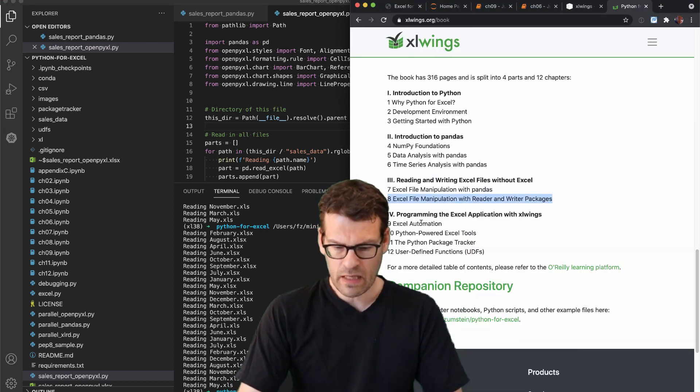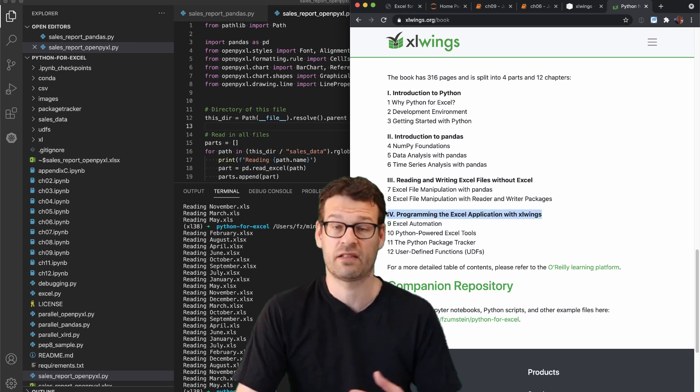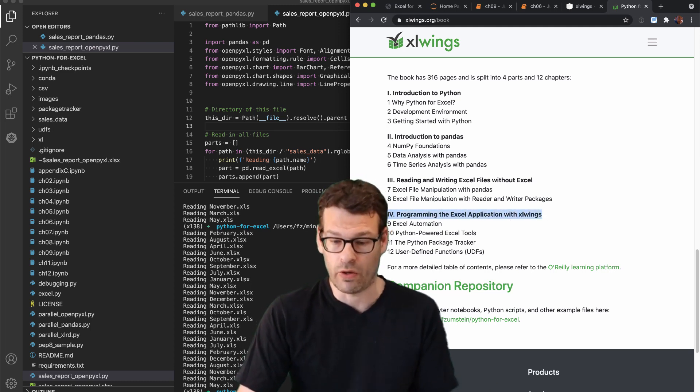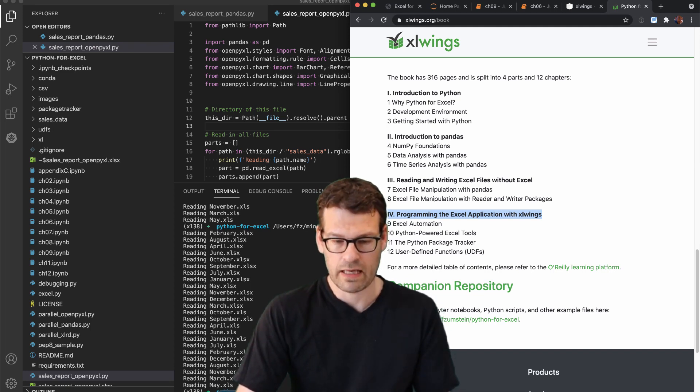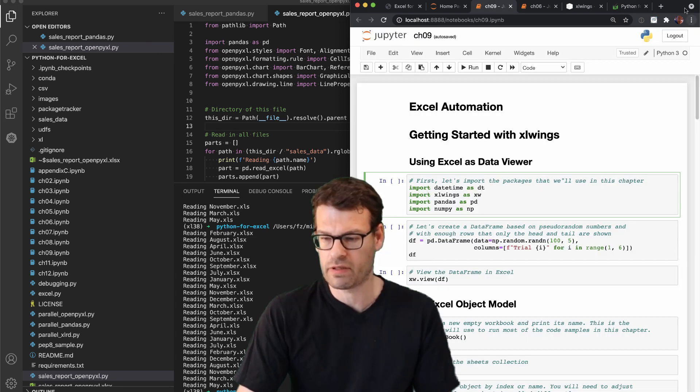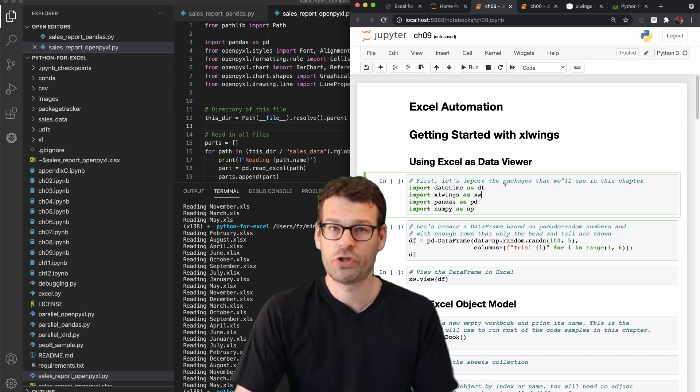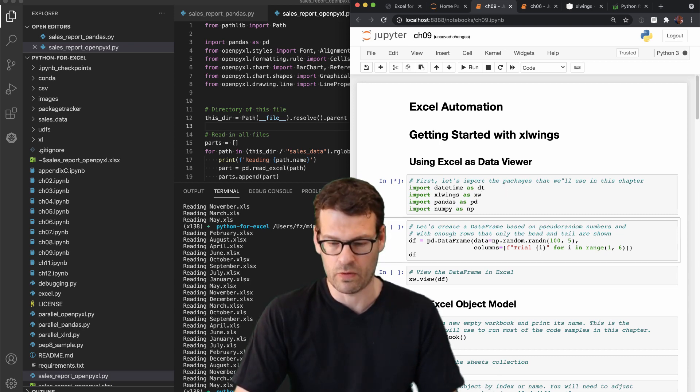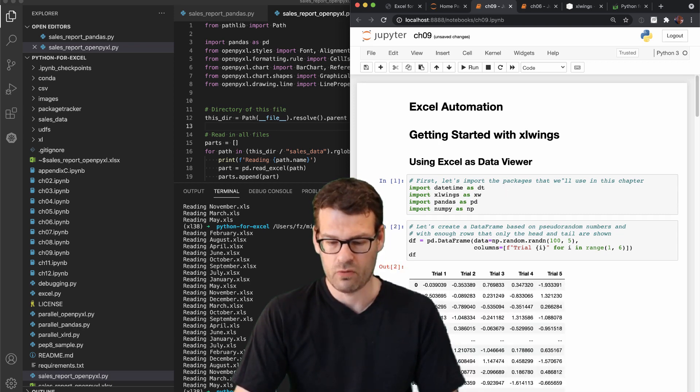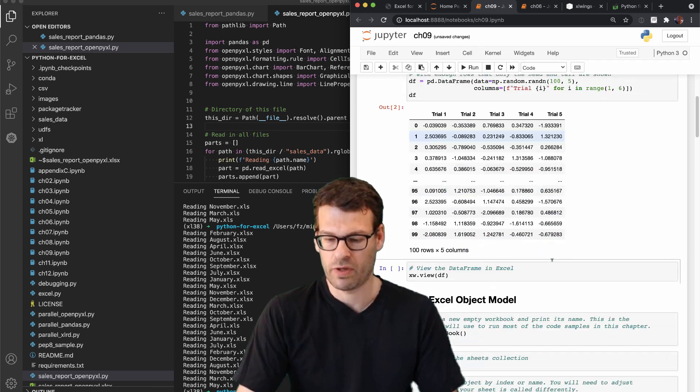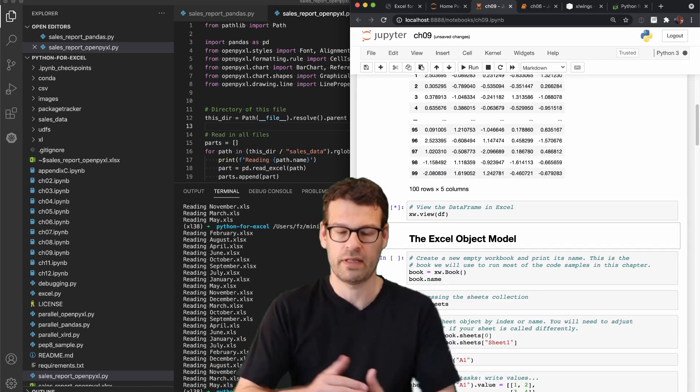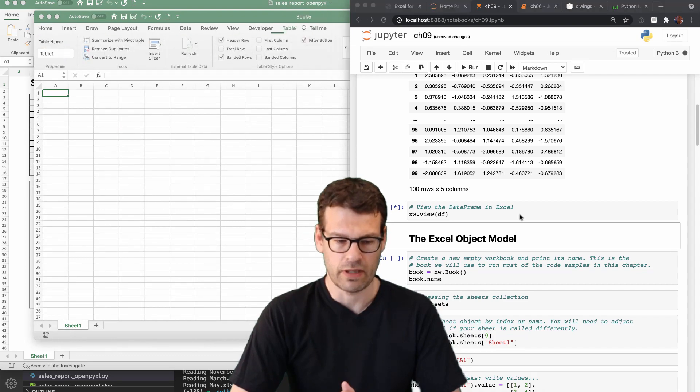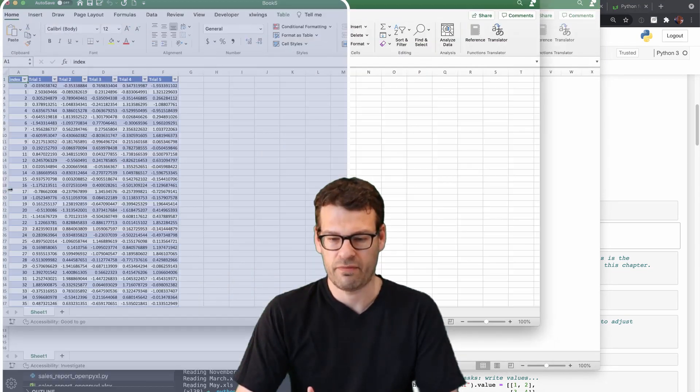Then we're actually continuing to the last part where we will learn how to automate Excel by using Excel Wings. So we can get another look at one of those Jupyter notebooks. And so this time, when we do play around with it, we can easily load this into an Excel document.